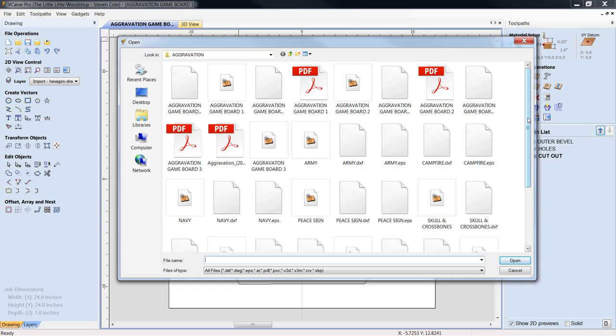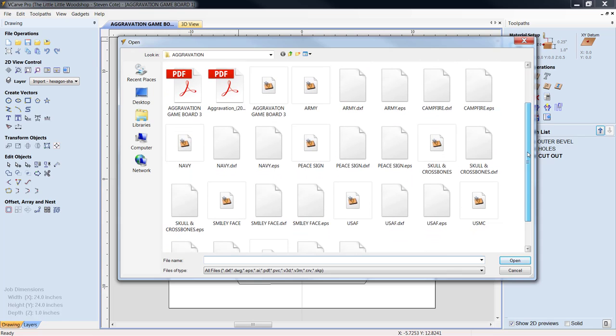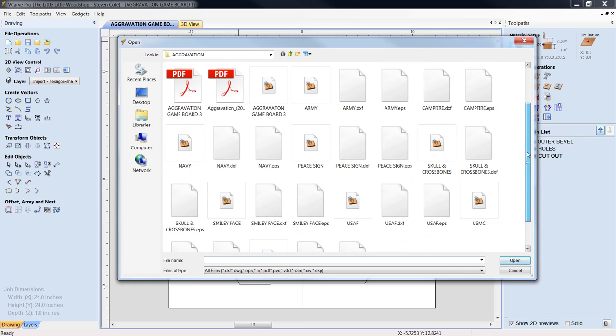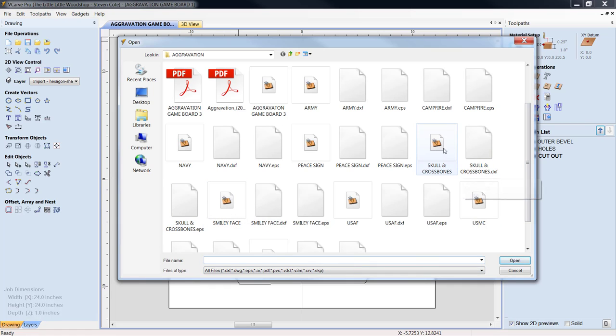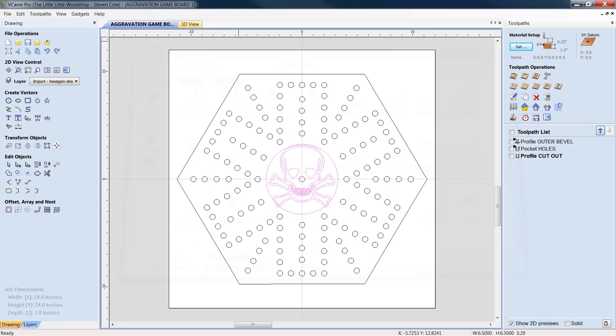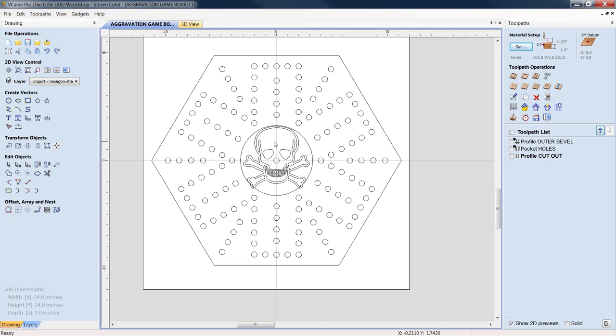We gave you the four military emblems, some comical little goofy faces, a peace sign. Let me find the skull and bones. Right here. We'll open them up, bring them in. There's the skull and bones.